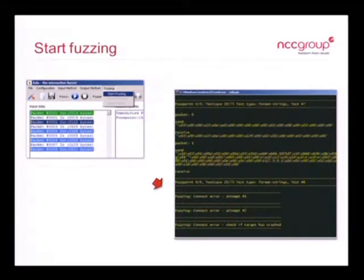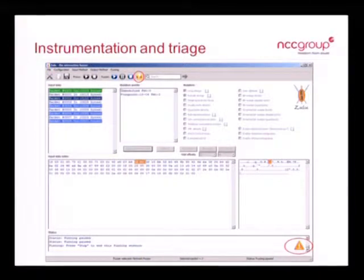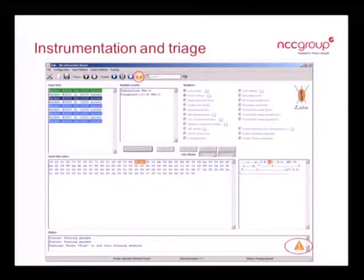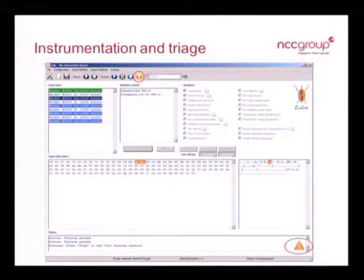It will tell you when the target has crashed based on the instrumentation for that module. In the network module, if it cannot communicate with the service any longer, it assumes the target has crashed. When a crash occurs, you get an orange icon in the top middle and bottom right and it tells you the target stopped responding. But instead of stopping the fuzz run, it pauses at that point — if it's a false positive and the service is still running, you can just hit go and it'll continue from where it left off.